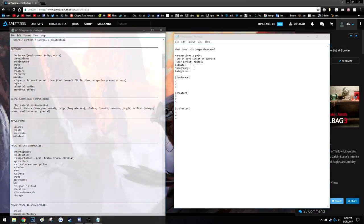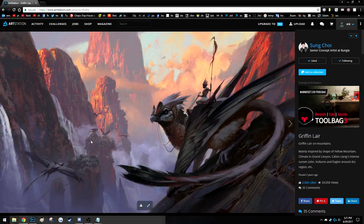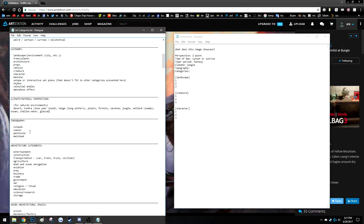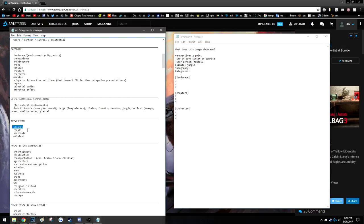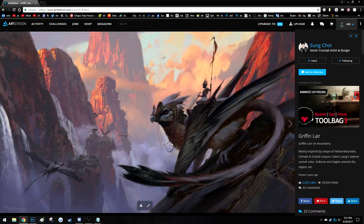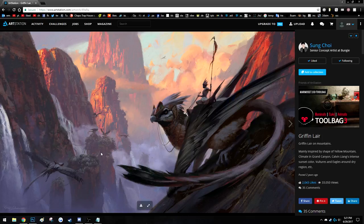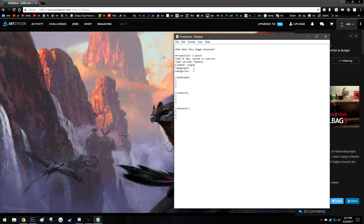Next, we're going to look at the climate. I'm going to say jungle — that's the closest I can get from this list of categories. Then topography, meaning the major landscape scale: is it on islands, a coast, a peninsula, or the mainland? For this image, I can't really tell — it's not the highlight. So it doesn't matter what I put here. I'm just going to put mainland.